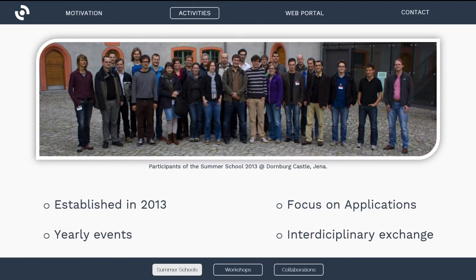We launched a series of activities to help people learn about radar remote sensing. First, we implemented a summer school established in 2013 here in Jena, Germany, which is a yearly event focusing on teaching people about the applications possible with radar remote sensing, showing them how to use and get the data, and communicating some basics. It's an interdisciplinary event where people from governmental agencies, universities, and commercial entities come together to learn remote sensing.